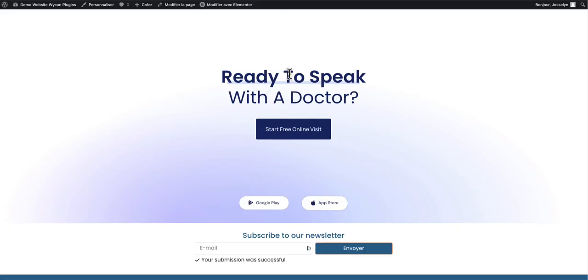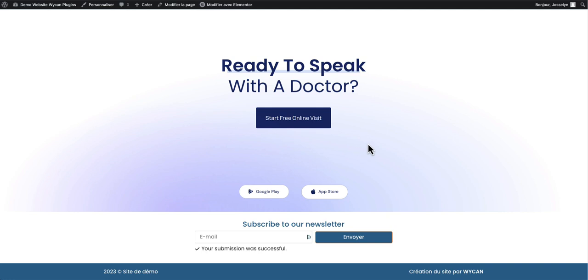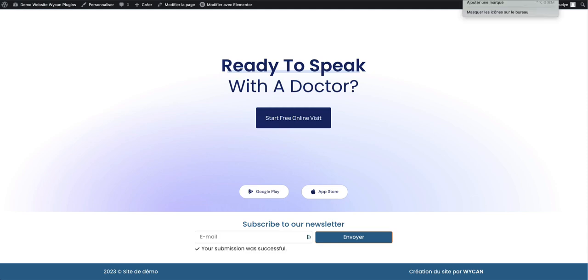Thanks to this plugin now you can easily integrate in few minutes your Mailjet list to your Elementor form. If you have any question you can put it in the comment below the video.